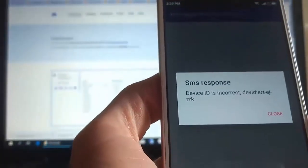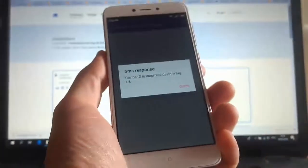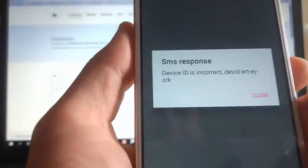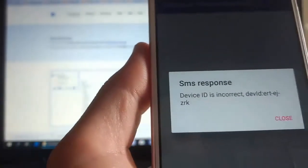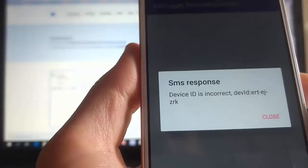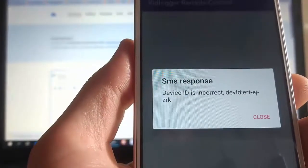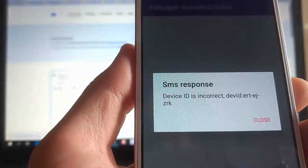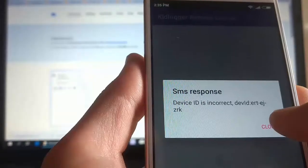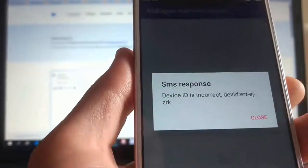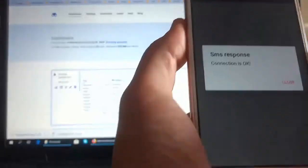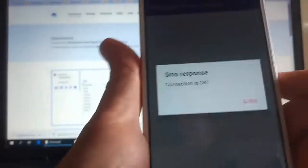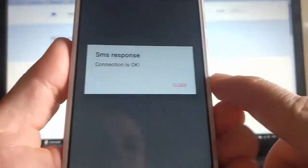So, here is a message if we incorrectly entered device ID. Now, we will introduce it again. So, here is a message if we did everything right.